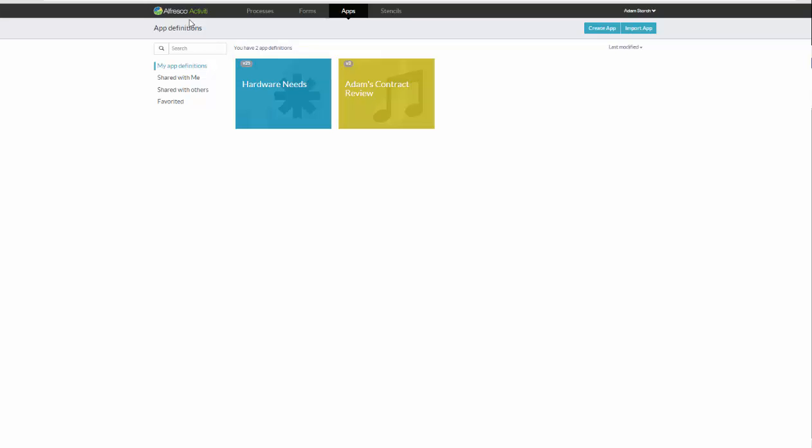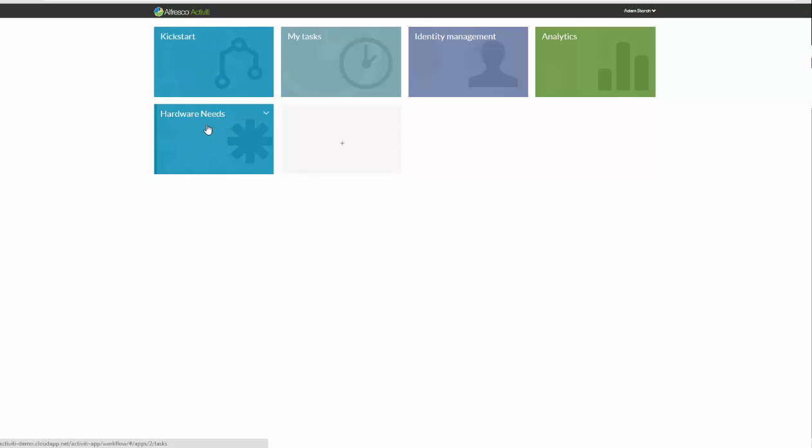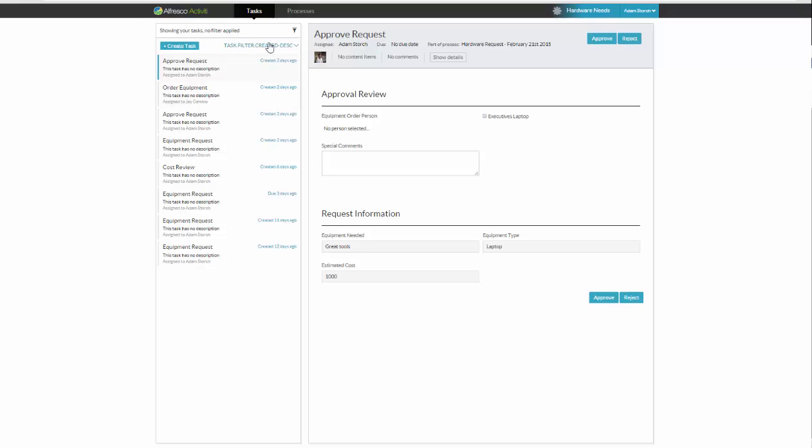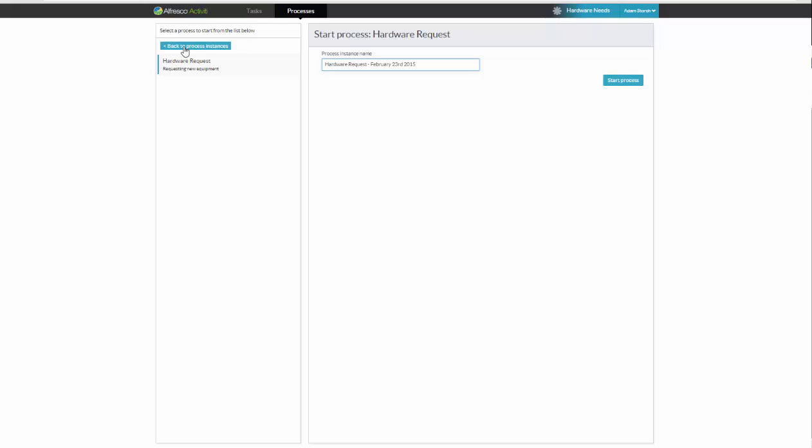So from here, I'm going to go back to our starting point, if you will. And remember, I did all this through kickstart. So now I will go off to my special app, hardware needs. So this is where my process will be exposed. I'll click on it. And I will go to processes. And I will say start new process. And this is the one, of course, attached to this particular application. I'm going to say hardware request. And I'm going to say for Mike, and I'll hit start process.